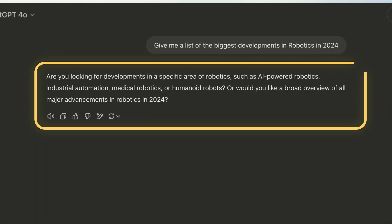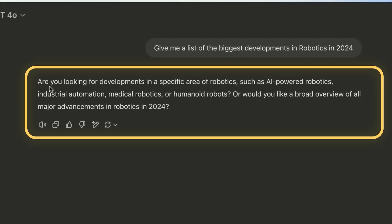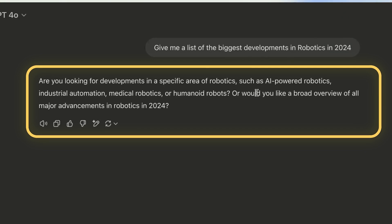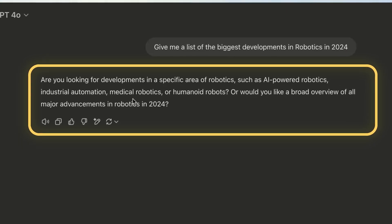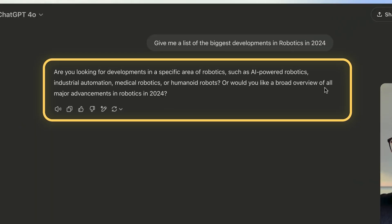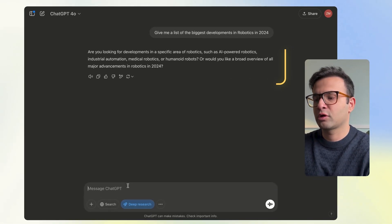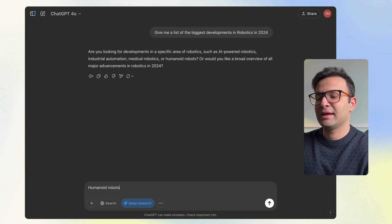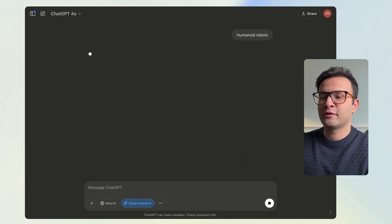Once you've entered your prompt, it will ask some follow-up questions. For this one it's asking: are you looking for developments in a specific area of robotics such as AI-powered robotics, industrial automation, medical robots, or humanoid robots? Would you like a broad overview of all major advancements in robotics in 2024? Let's say I'm looking for humanoid robots — I'll put that in and press enter.